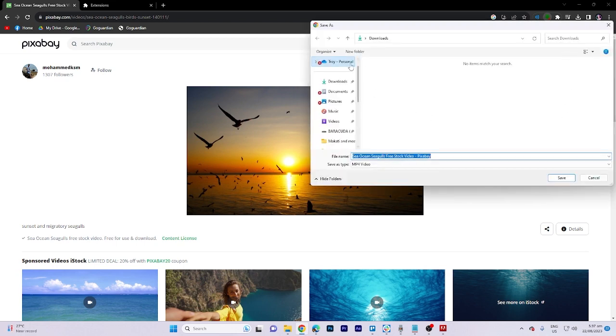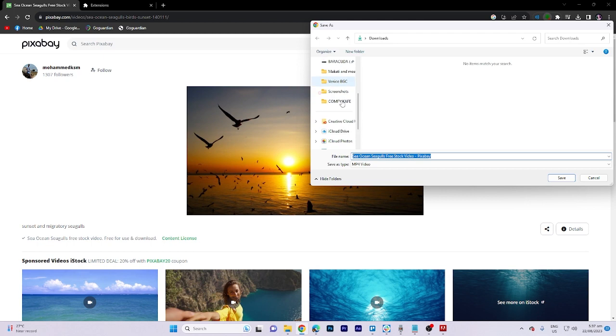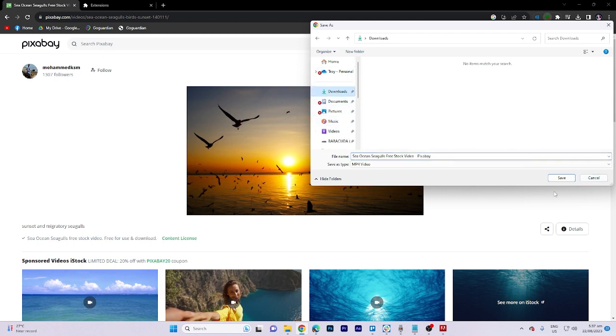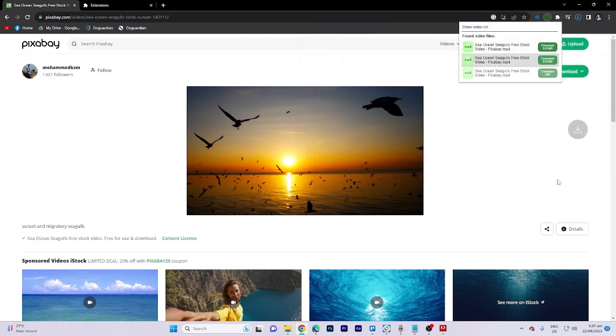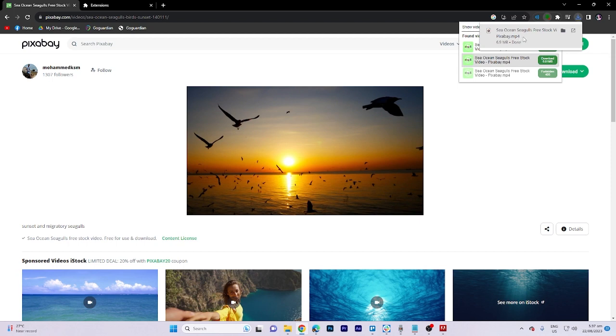You just have to select the location where you want to download, then hit save. It will be saved as an mp4 file. That's all for now folks, thanks for watching.